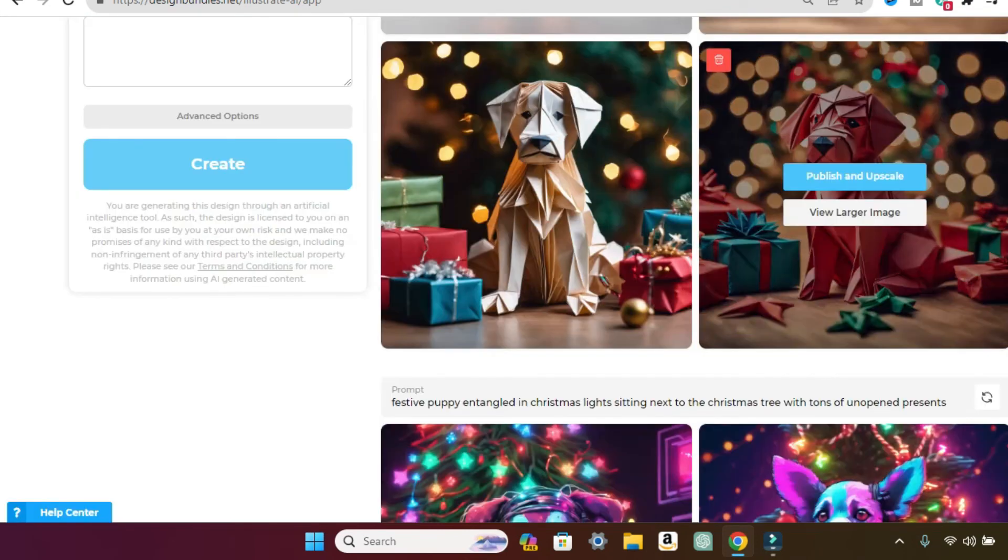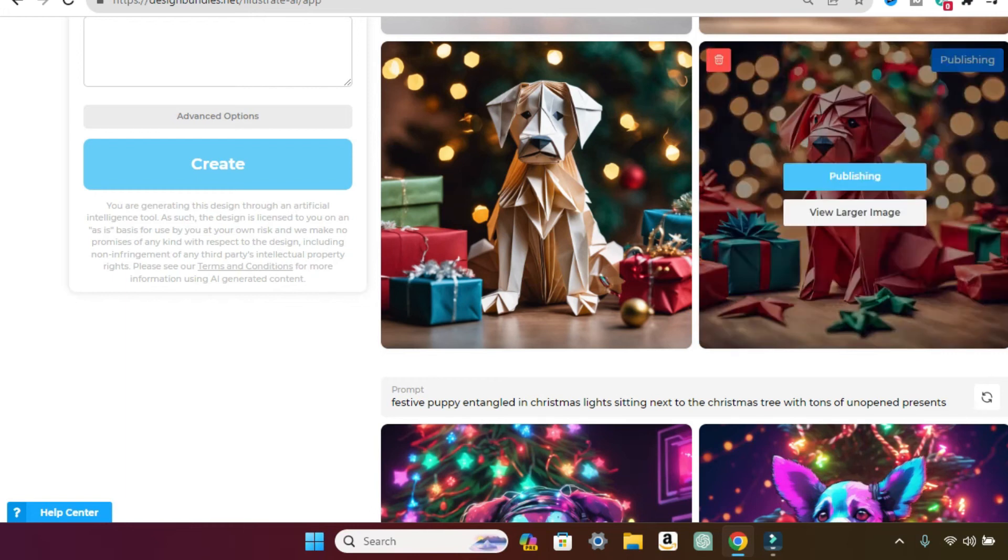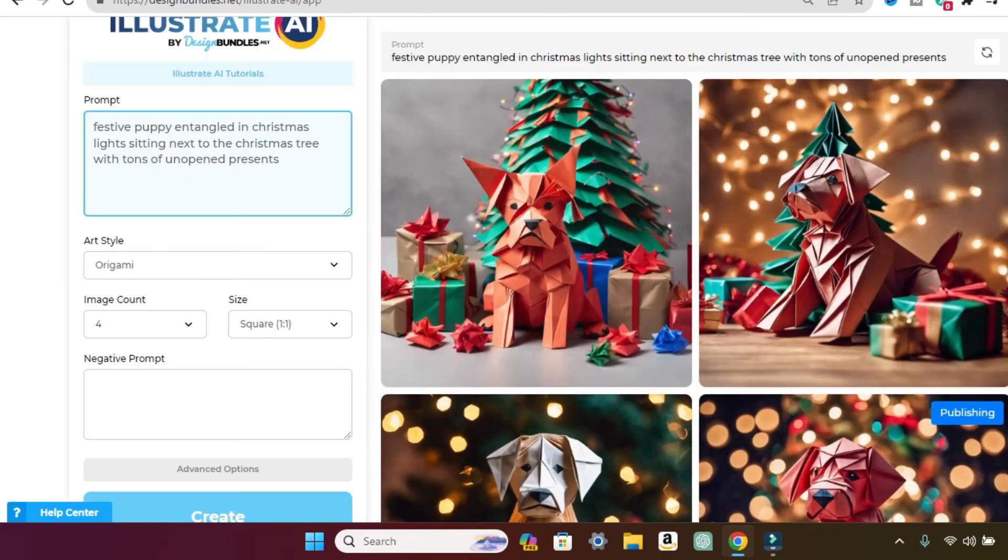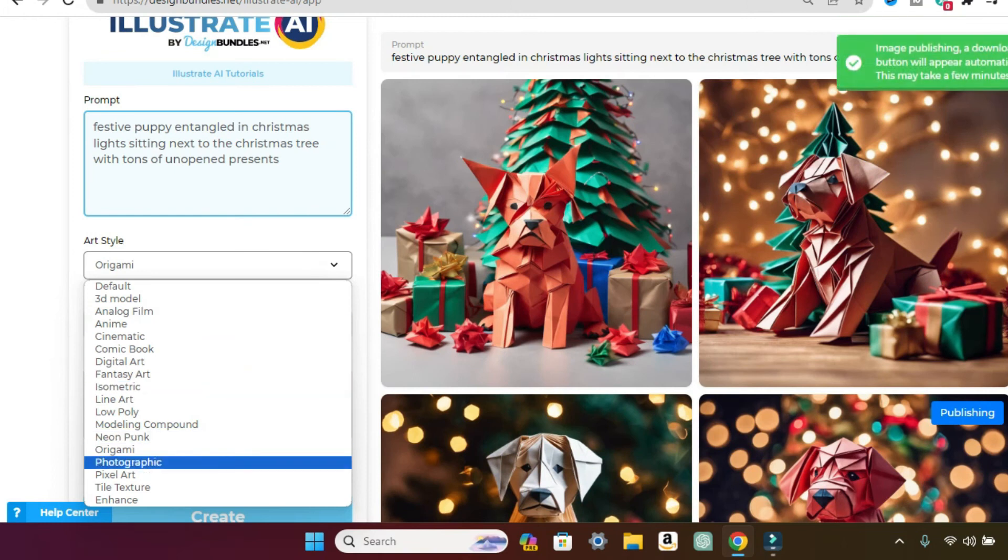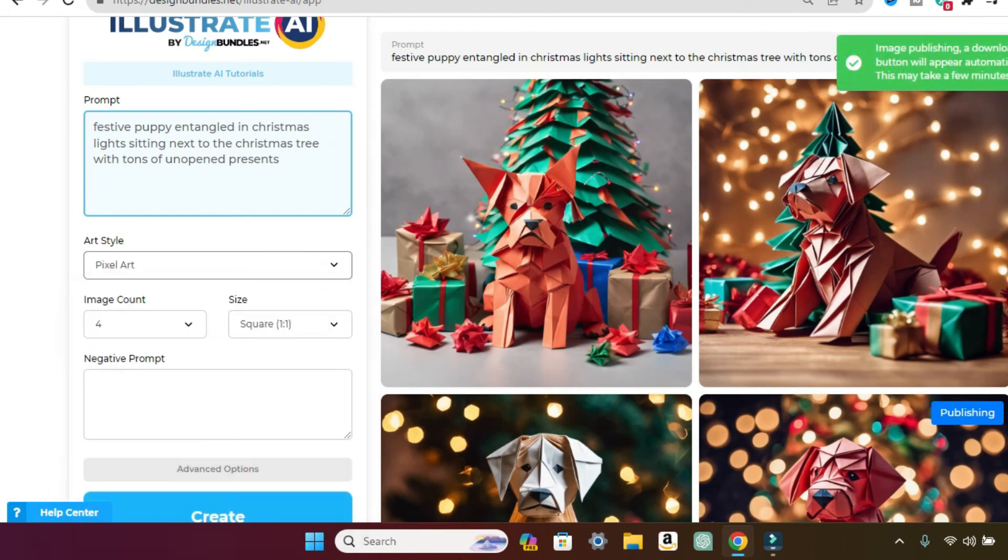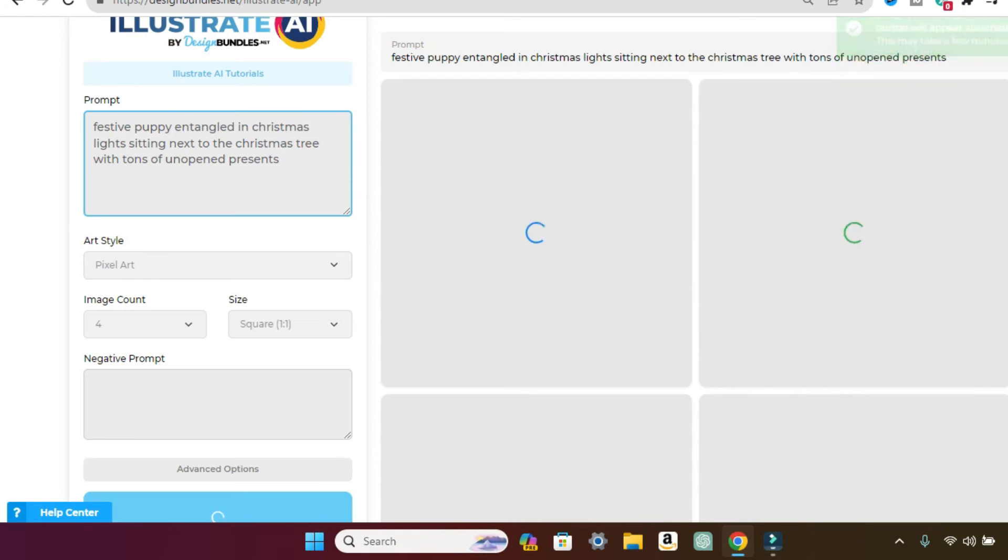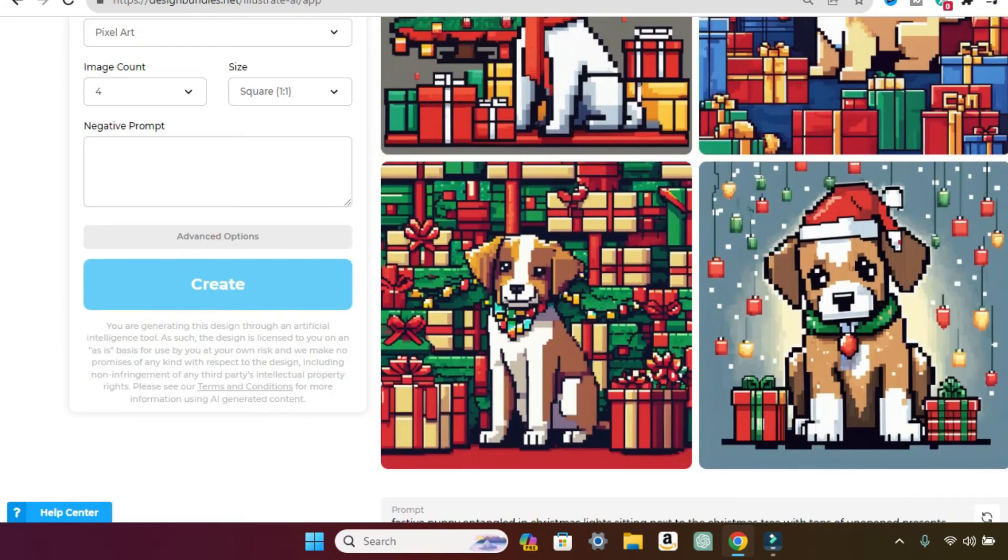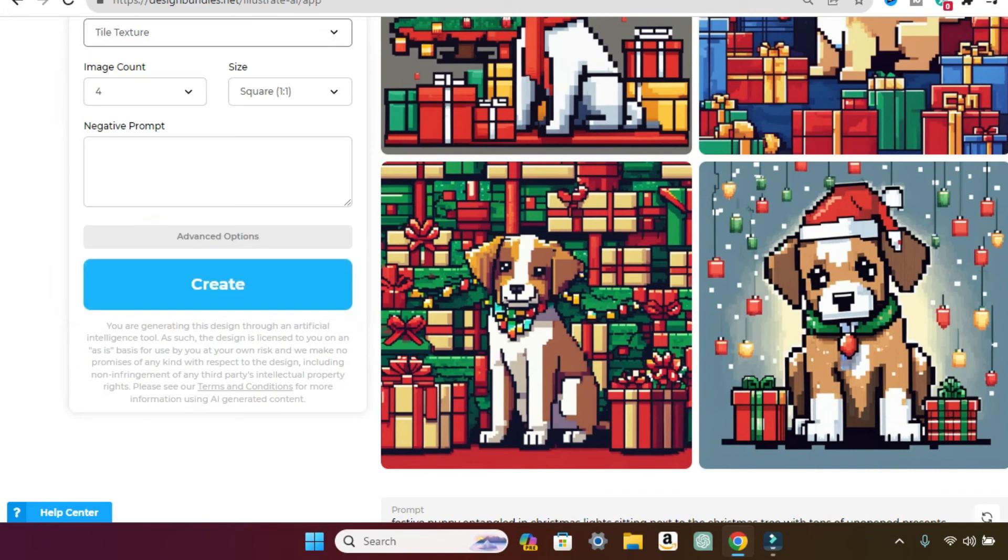And again, if you want to keep it, you just click publish and upscale and then it starts to download. So let's go ahead and change it to, we did photographic already. So let's change it to pixel art because we started with photographic. So see up here in the right hand corner, it's just showing you is downloading. That's pretty cool.